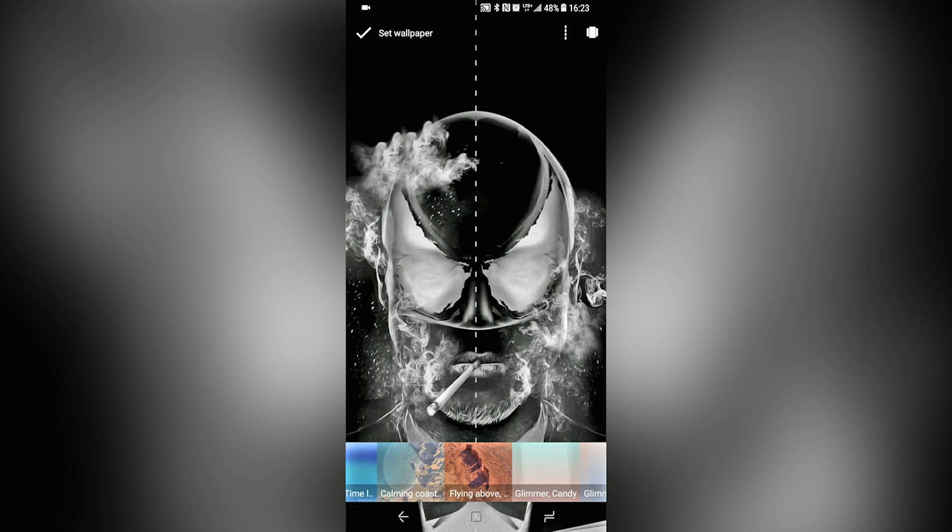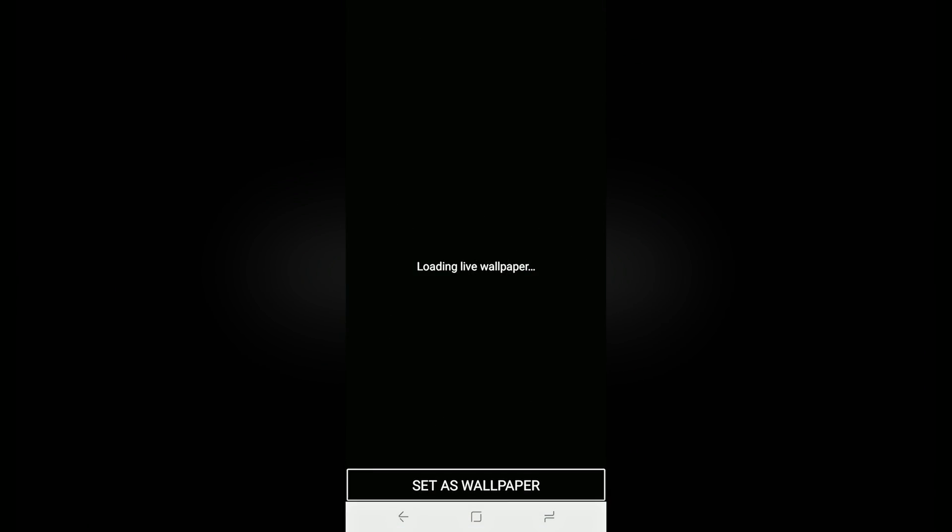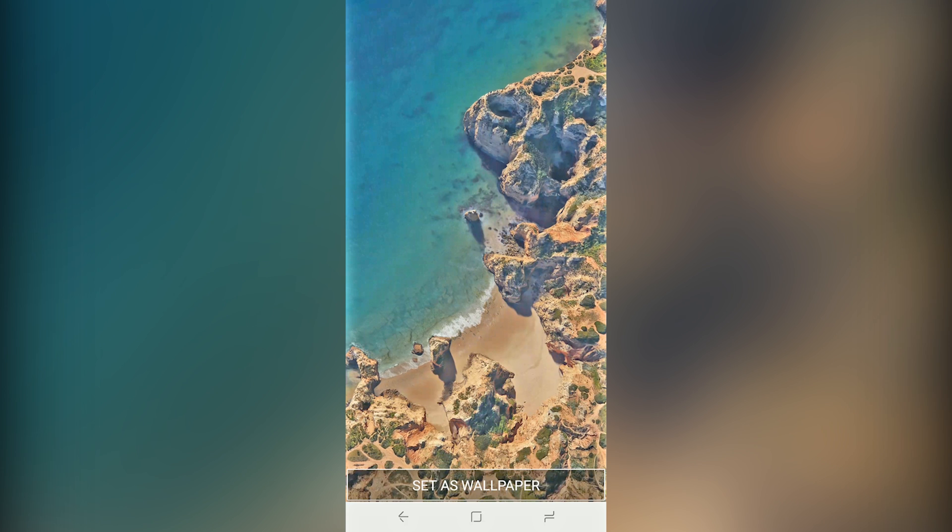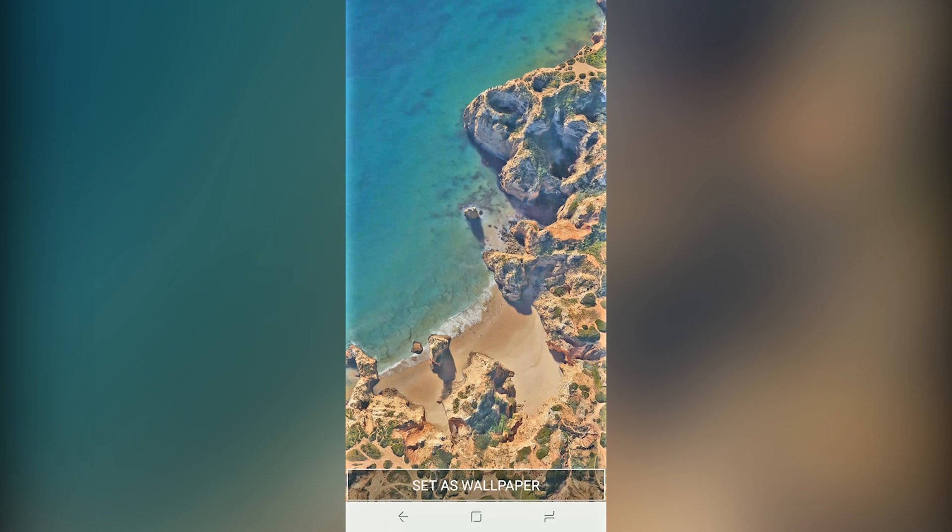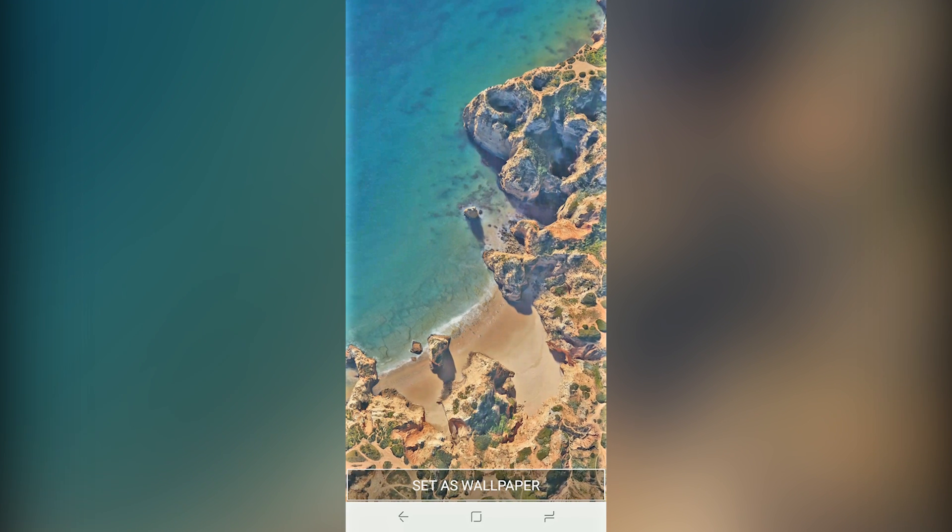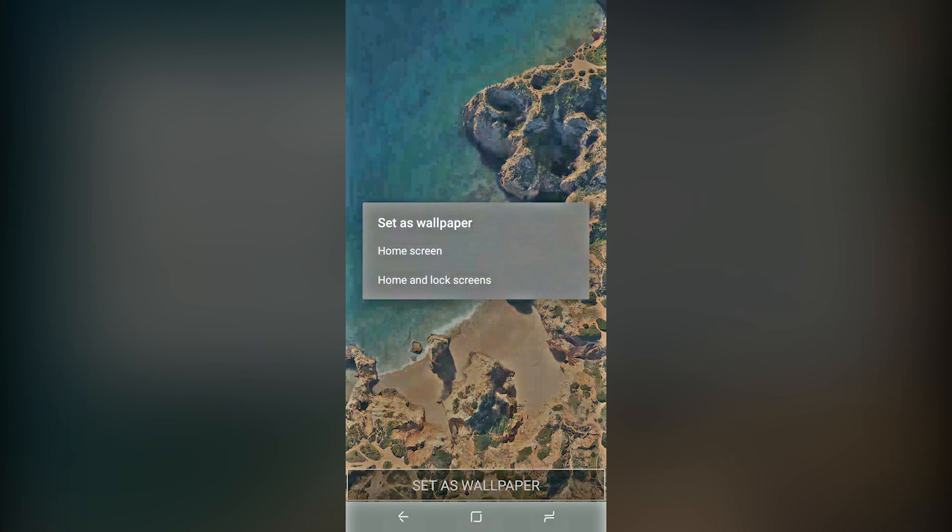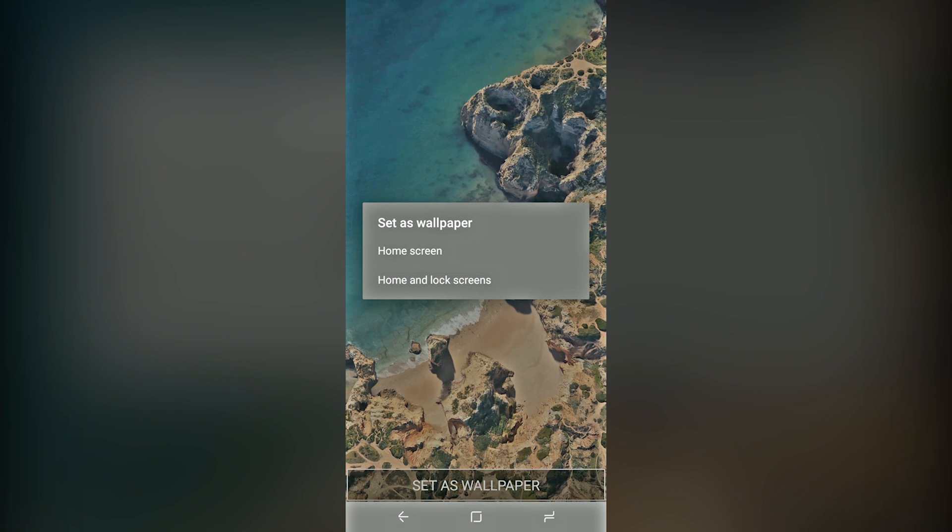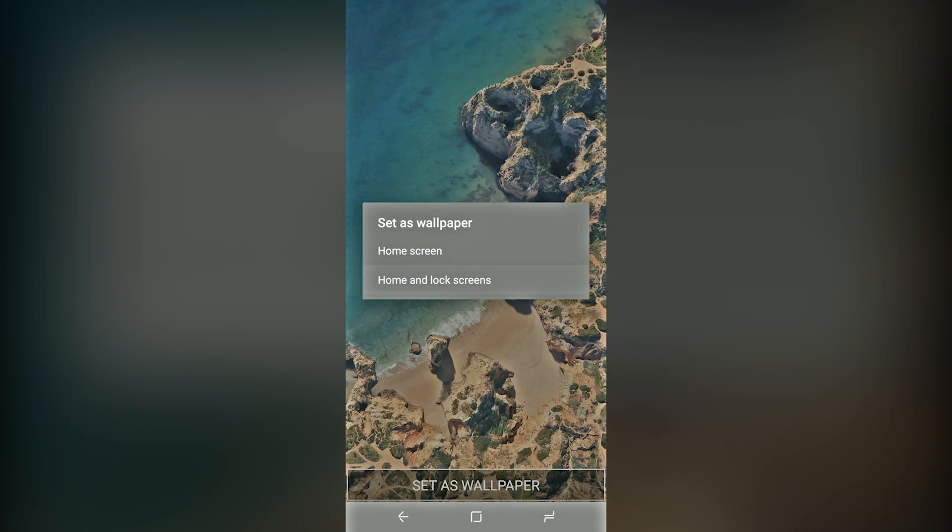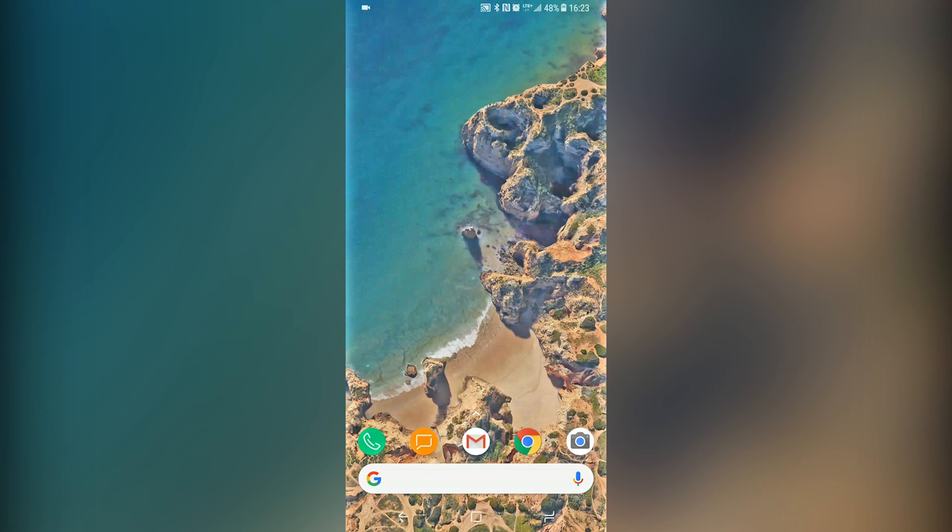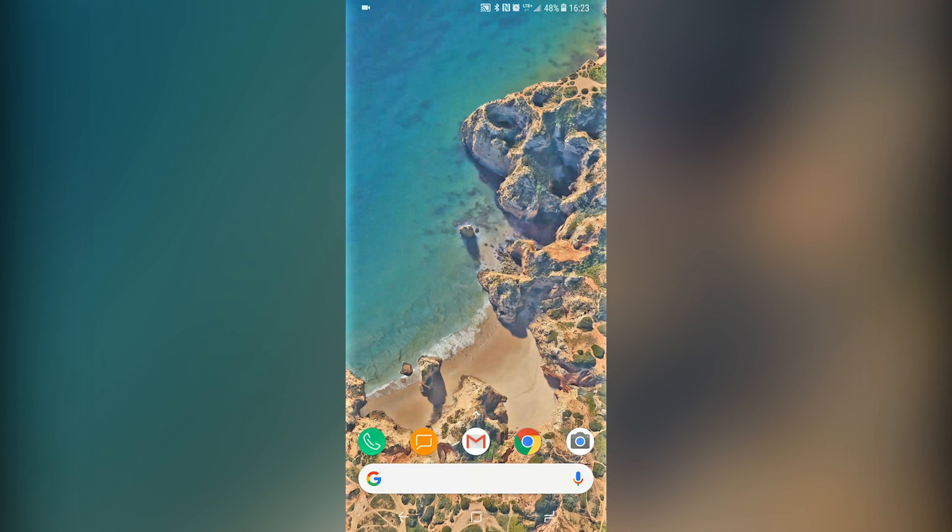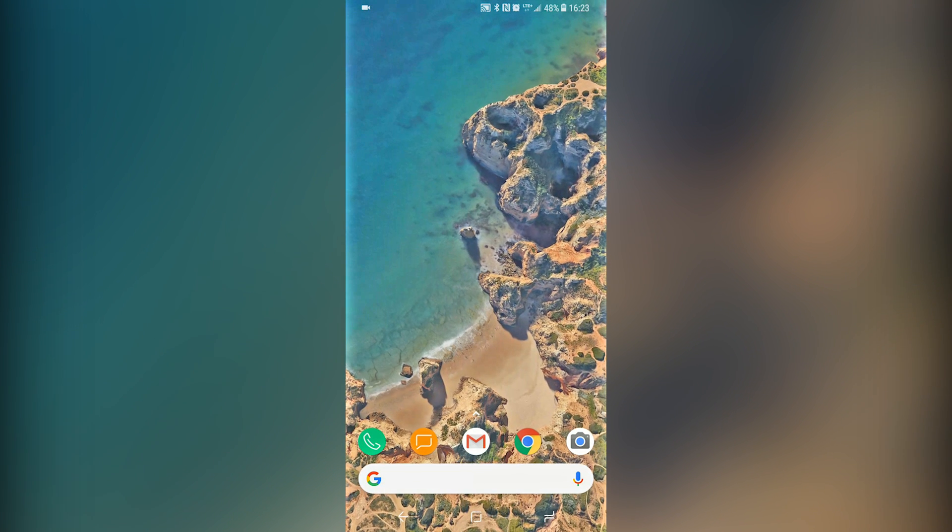And my favorite one is the waves crashing against the beach. So I'm going to put that as my home and lock screen. And boom. As you can see, it works exceptionally well.